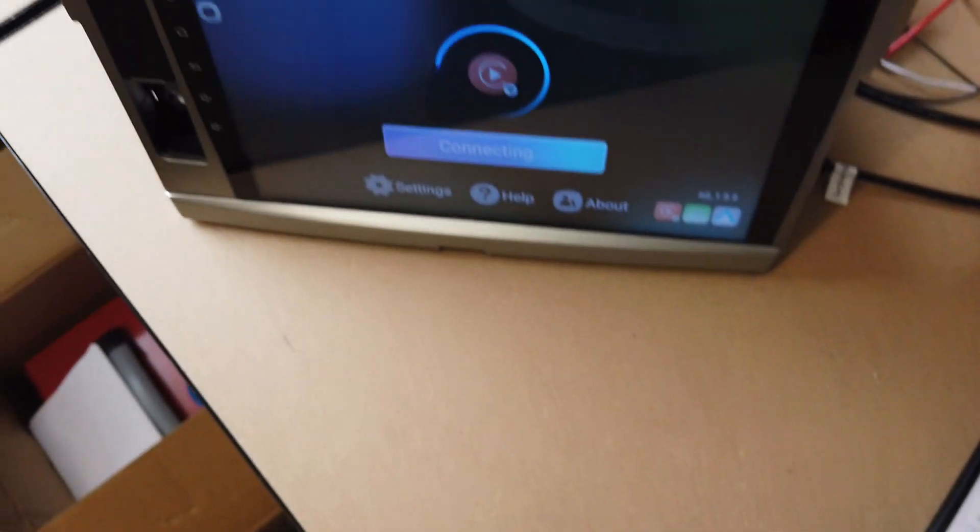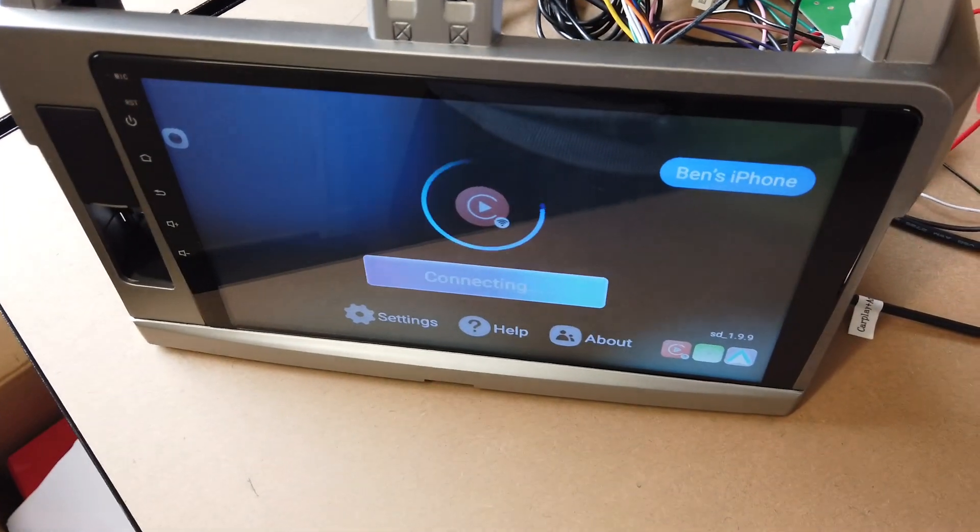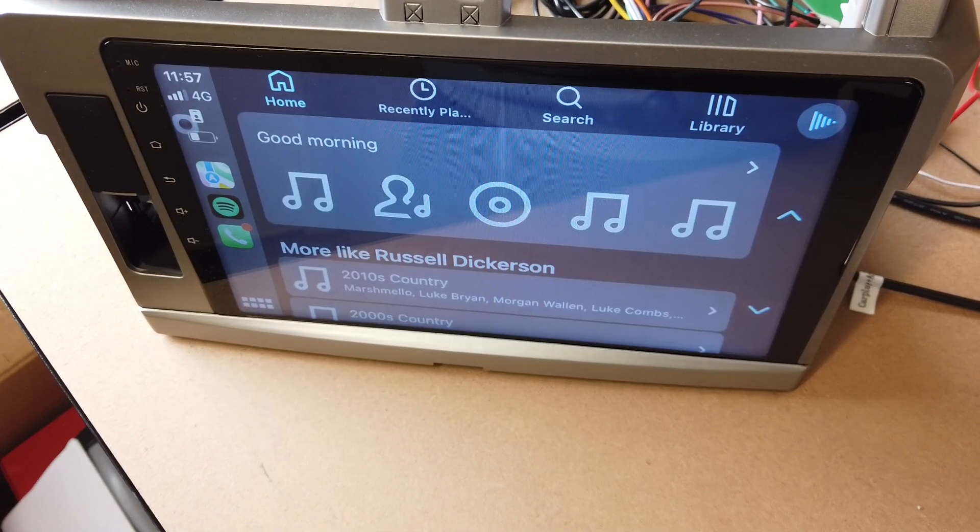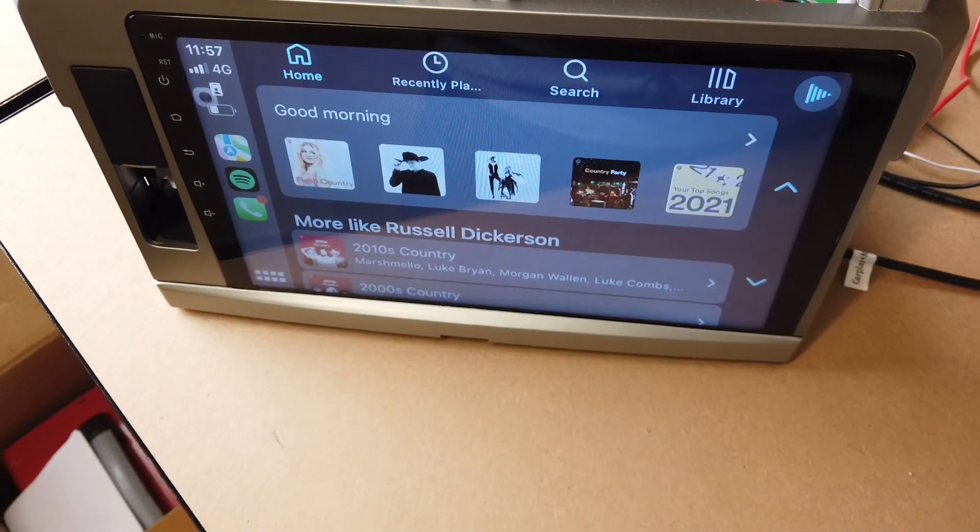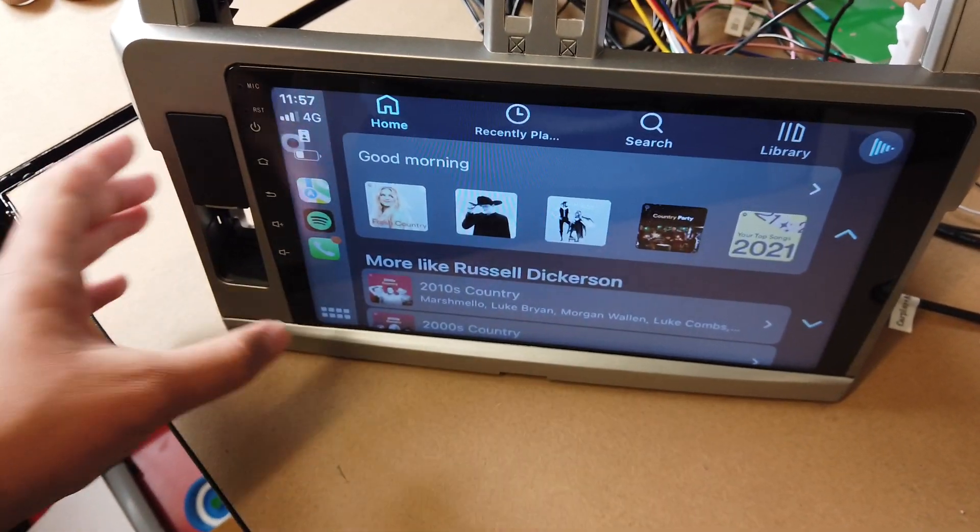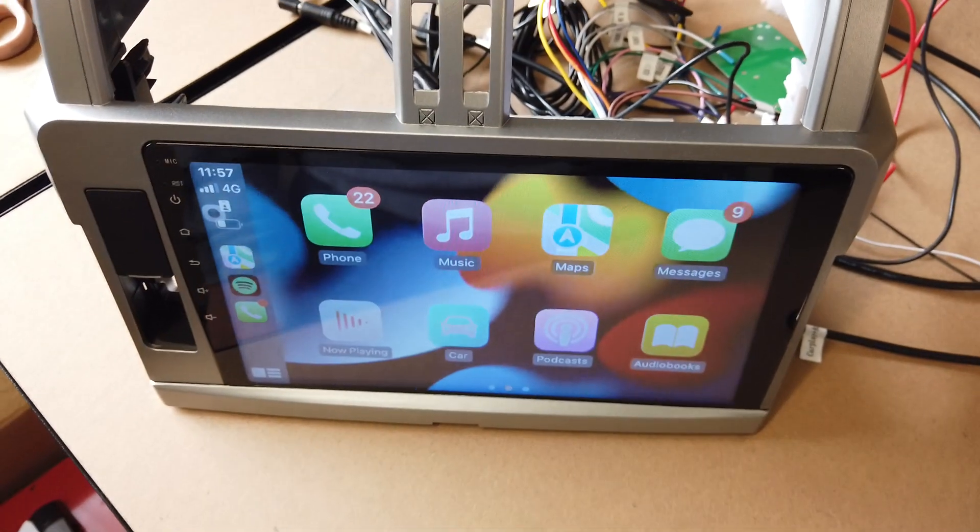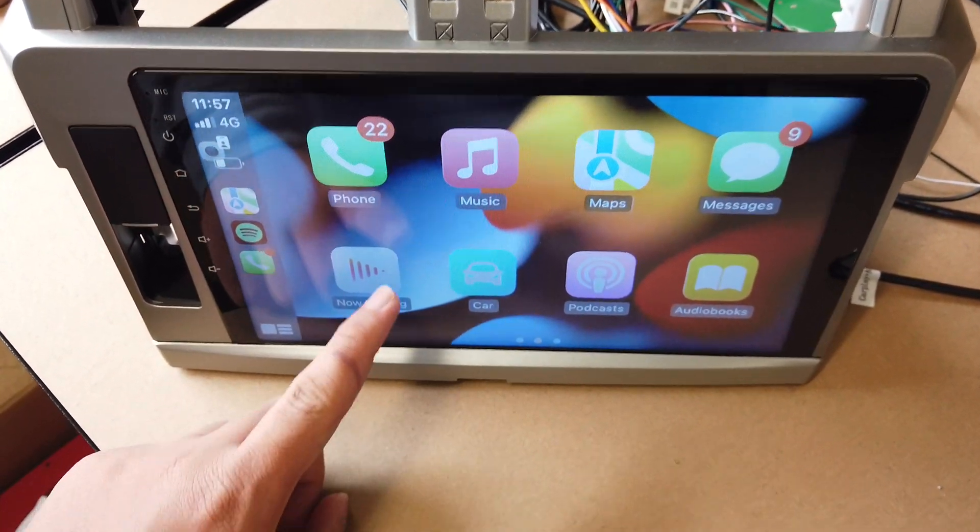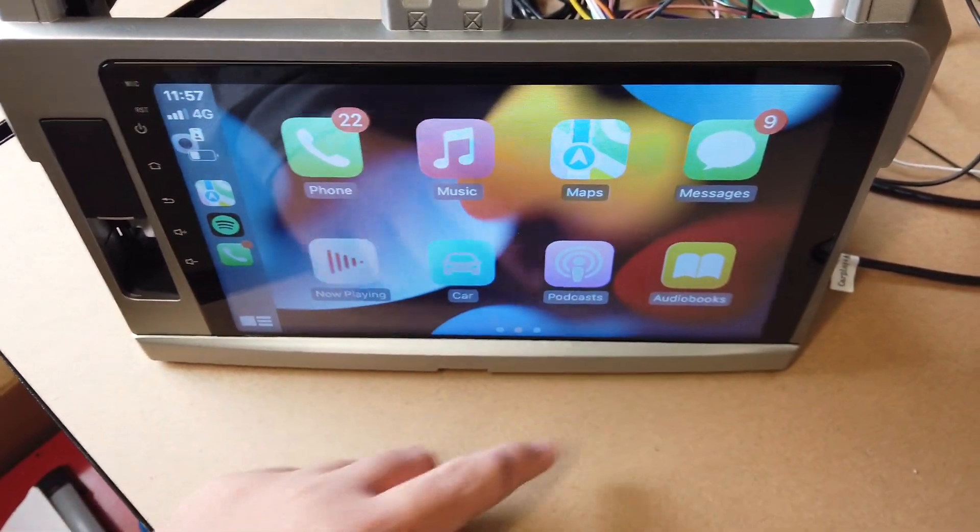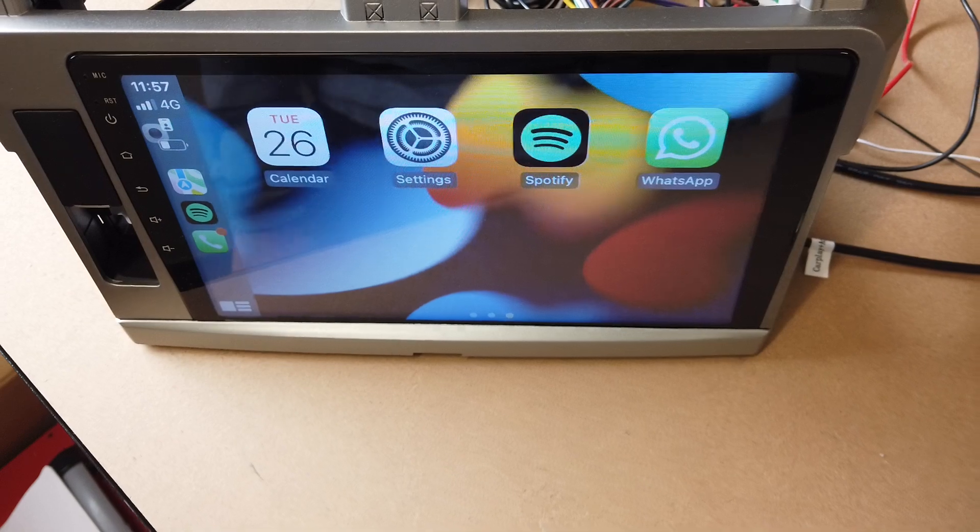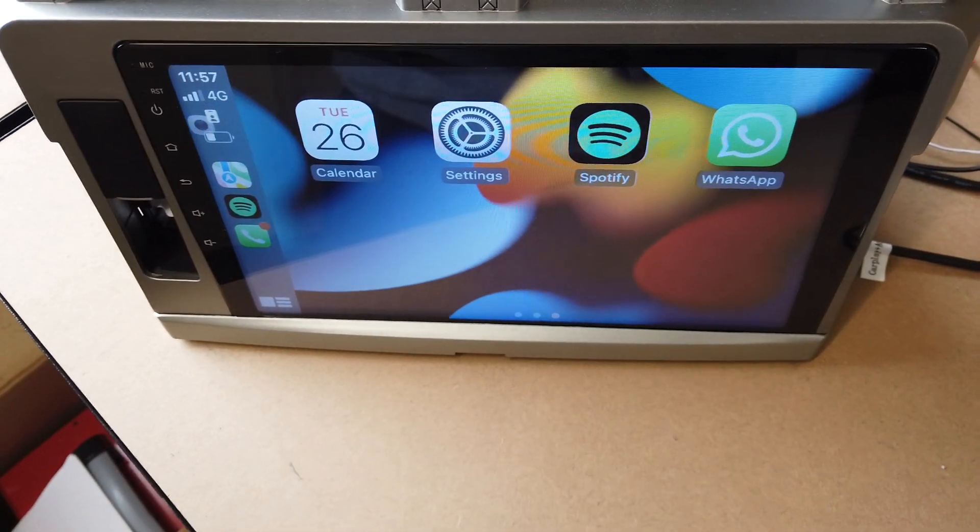CarPlay, yep. And as you can see here in the head unit, now everything is good. So that's Spotify, go to home. As you can see, everything is all good to go. And that should be all good.